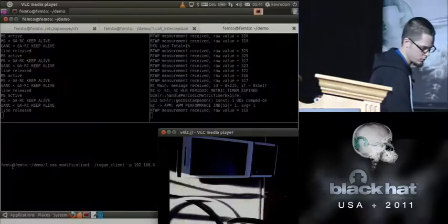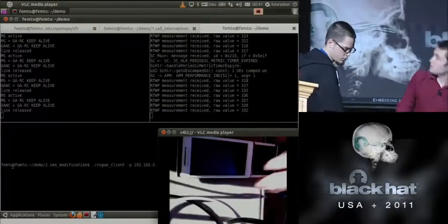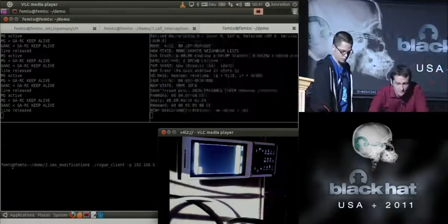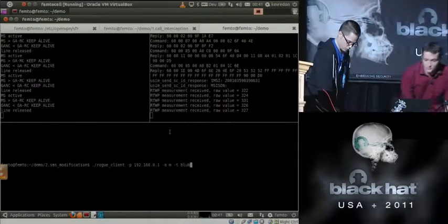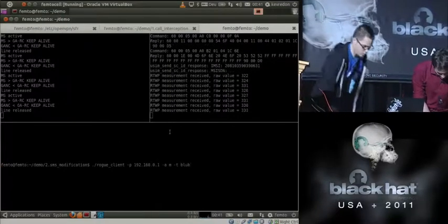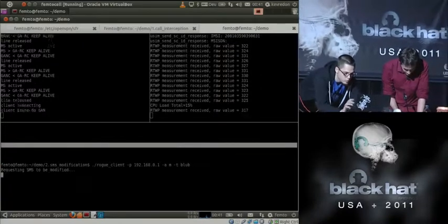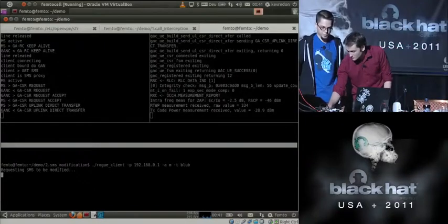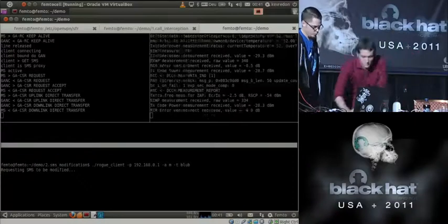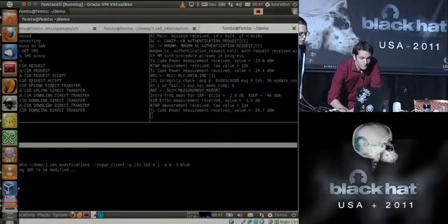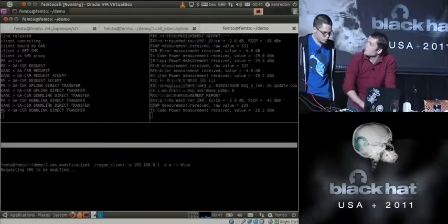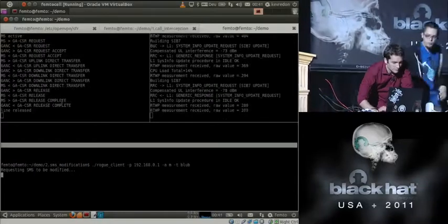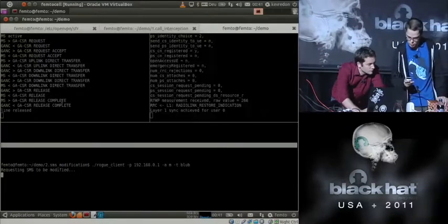Using the GAN protocol, we can modify arbitrary traffic. We chose SMS because it's simpler — it's purely signaling in the femtocell ecosystem with no RTP to deal with. Here's the demo: a phone sends an SMS saying 'we're,' and our proxy intercepts it, the attacking client modifies the content, and re-injects the modified message into the network. The GAN proxy output on the left shows what's happening.